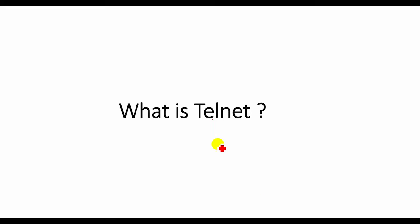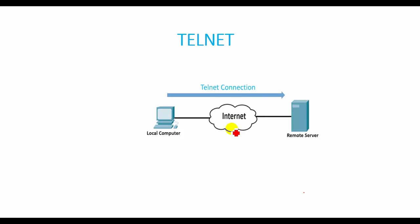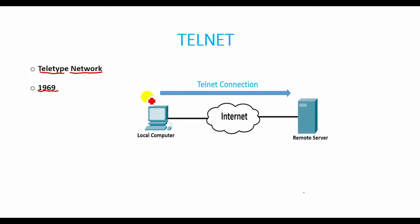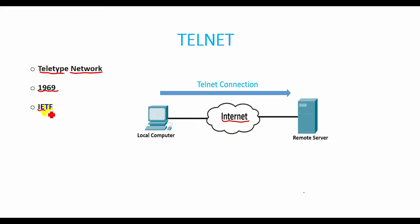Okay guys, in this video I want to talk about Telnet. Telnet stands for Teletype Network, developed in 1969 and standardized as one of the first internet standards by the Internet Engineering Task Force or IETF.